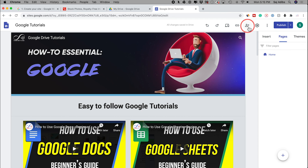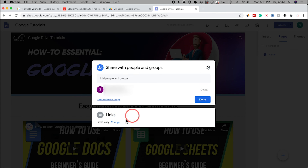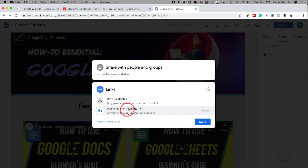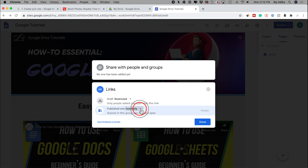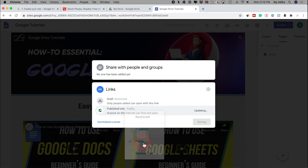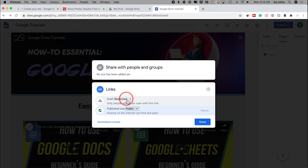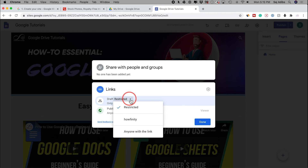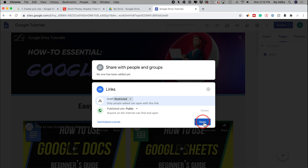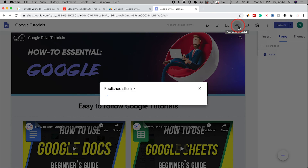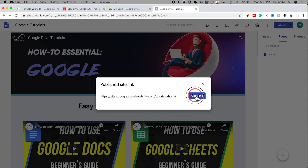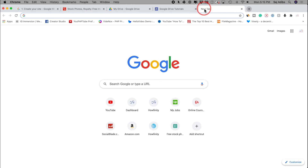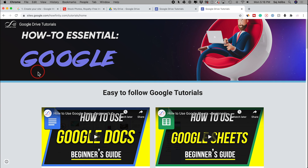You do have to change one thing: press 'share with others' and change the link type to public — I want this to be a public website. The draft is still set to restricted, that's fine. Press done, then click 'copy share link' and paste it in a new window. Now anyone with an internet connection can access this on any device. I'll put a link to this website in the description so you can watch all the other Google tutorials.